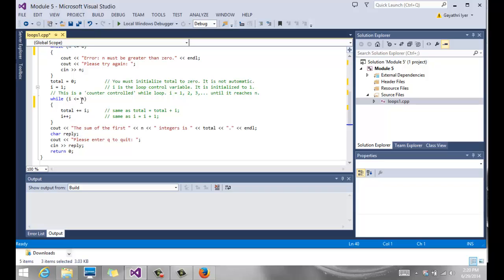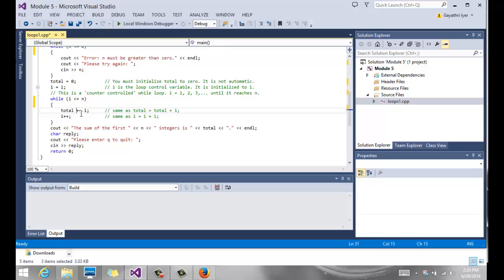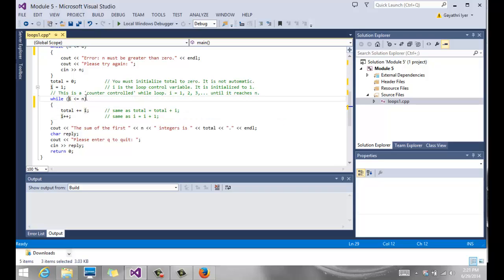If the user enters 10, it checks to see if i is less than or equal to 10, which 1 is. So it comes inside and it adds 1 to total, which is 0. Notice the plus equals, which is our compound operator to say total equals total plus i. We increment i. Now i gets to be 2. 2 is less than or equal to 10. So we come back in and do the same thing, and it keeps going until 10.